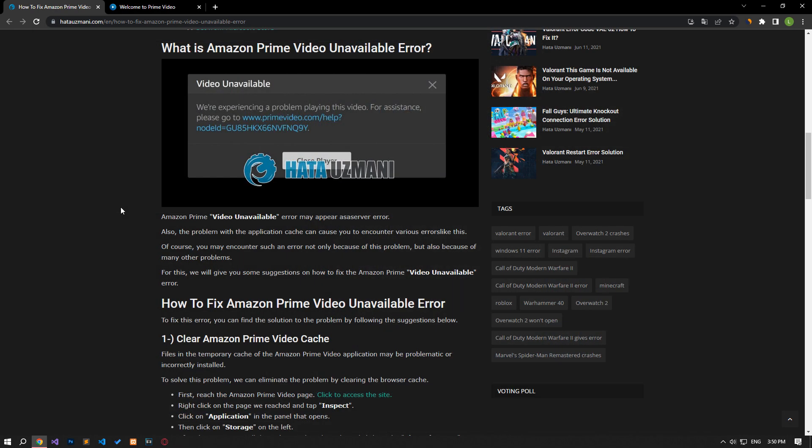In this video we have provided information on how to fix Amazon Prime Video unavailable error. If the problem persists, you can comment.